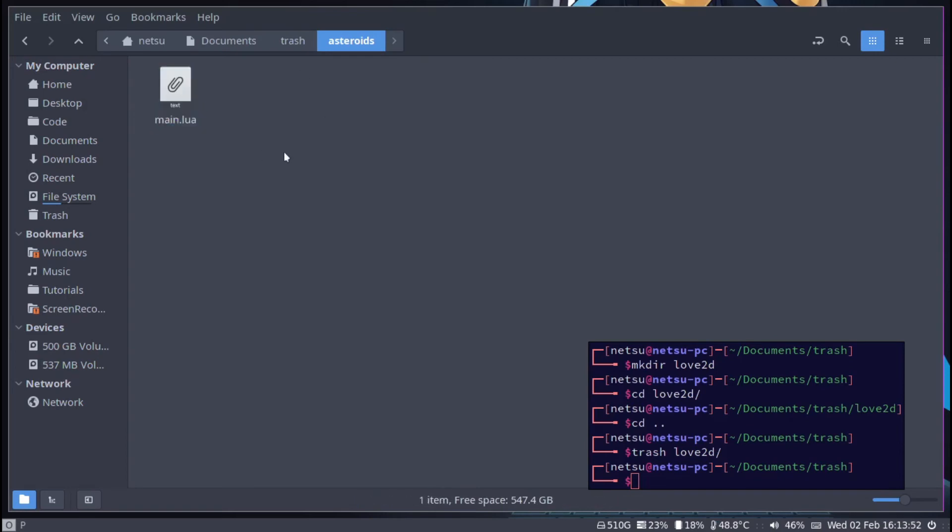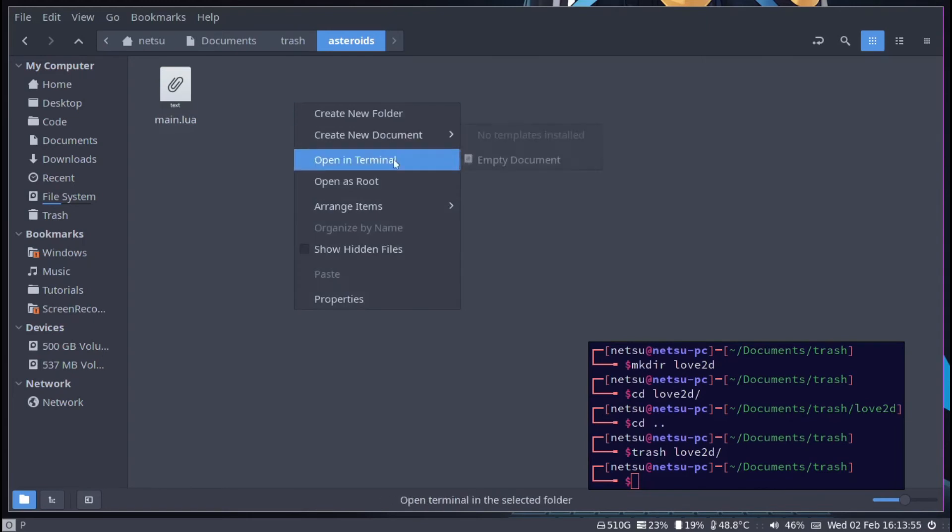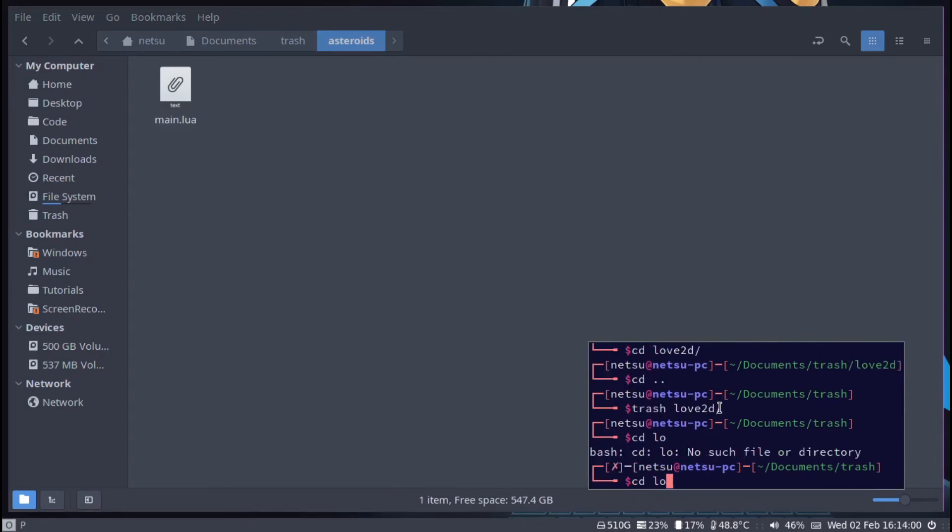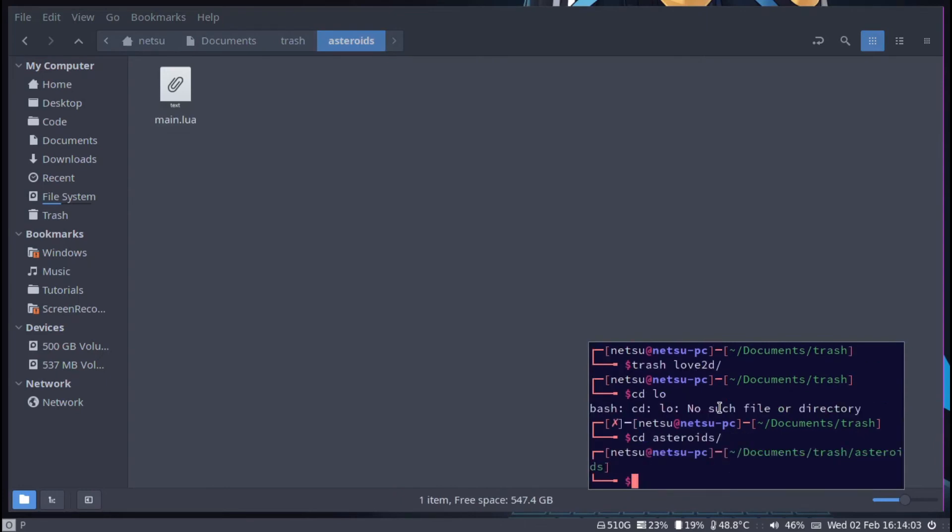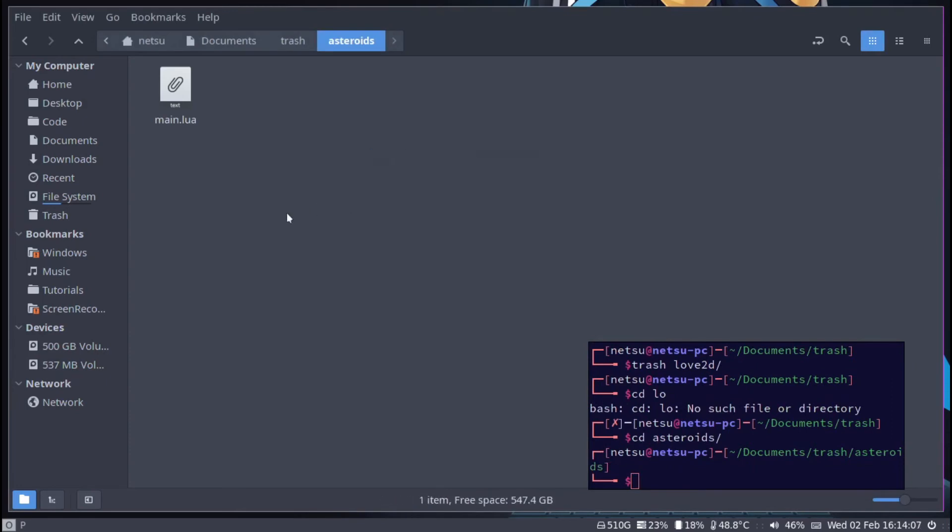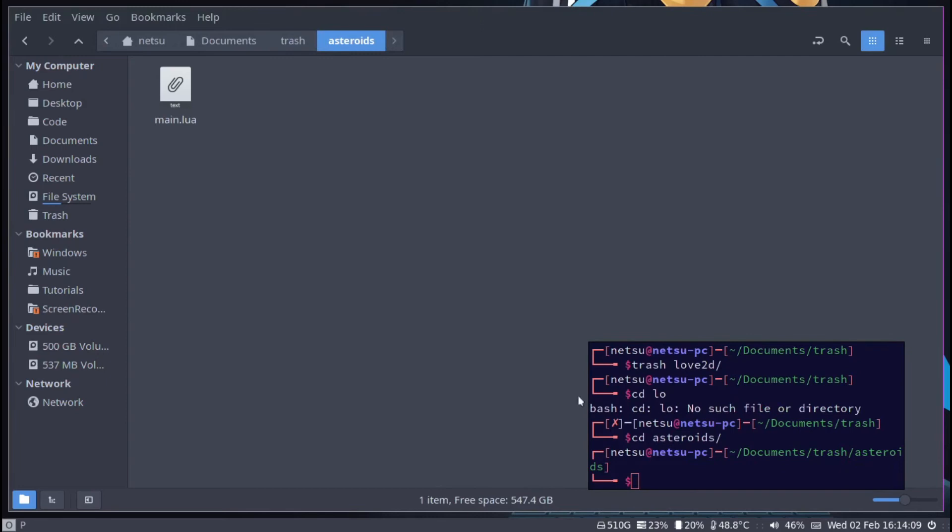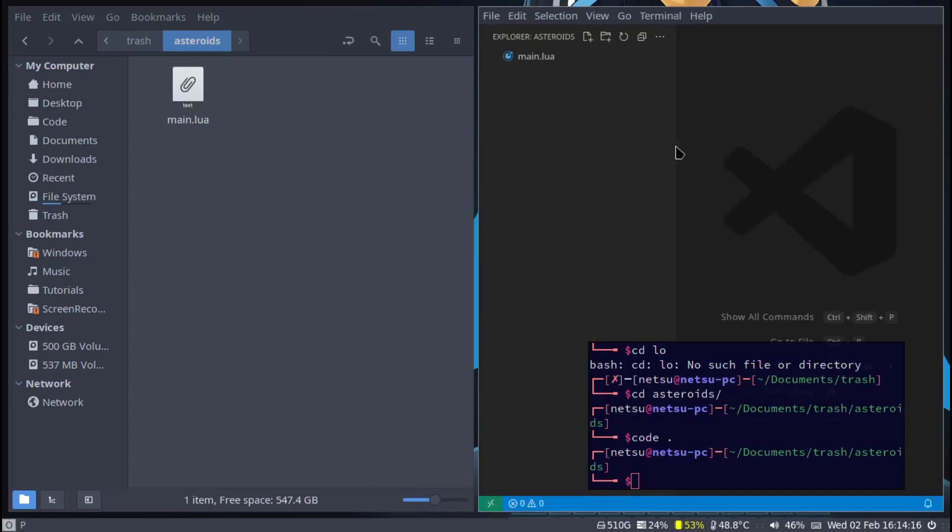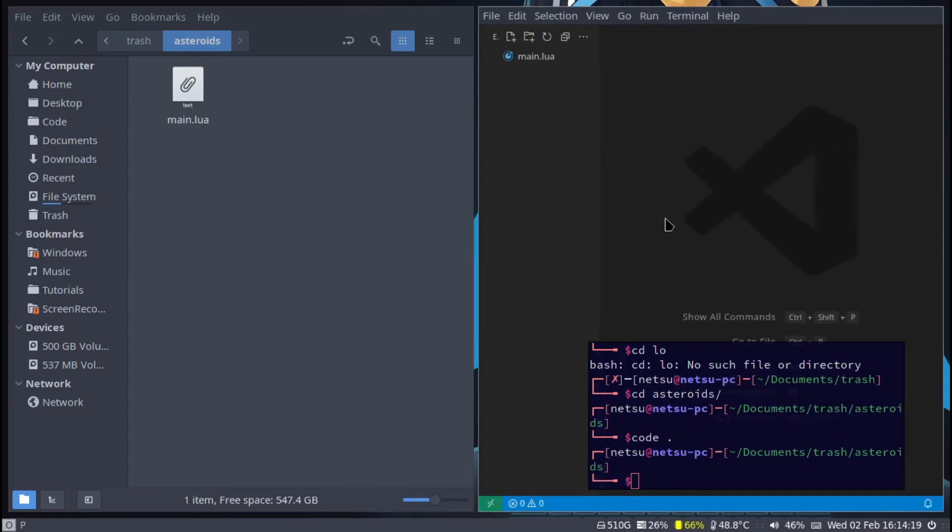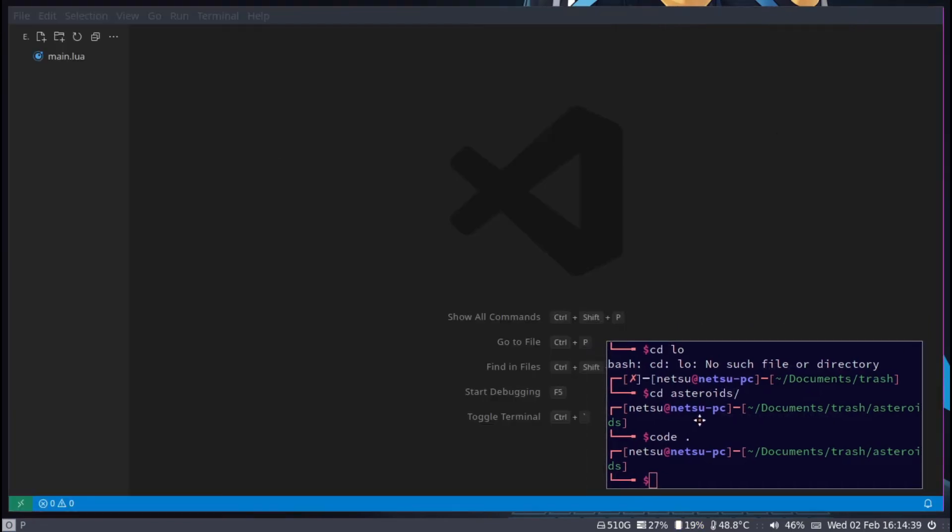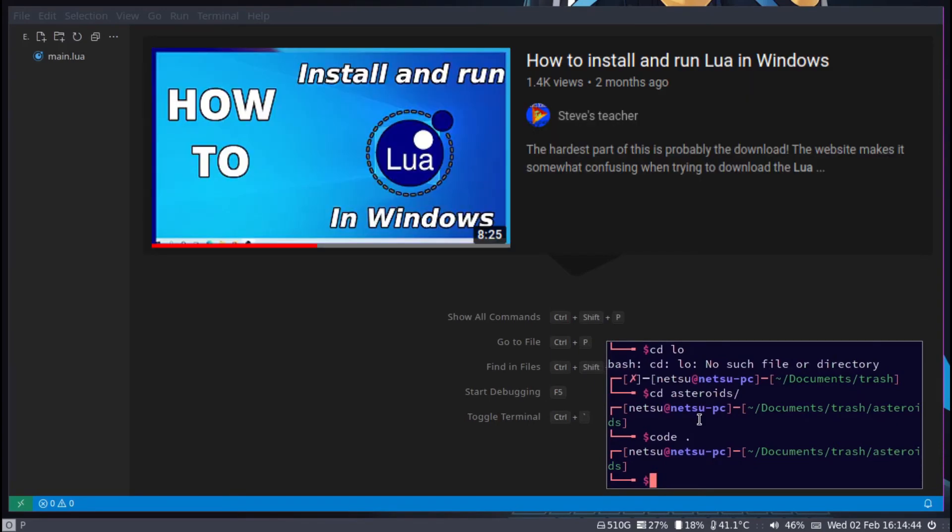Once you have created a file you can open up VS Code. You can go to the terminal and just say code dot to open up VS Code here. You should see something similar to this. Take note you do need Love2D installed and Lua. If you don't have those installed I do have a tutorial on how to install Lua.